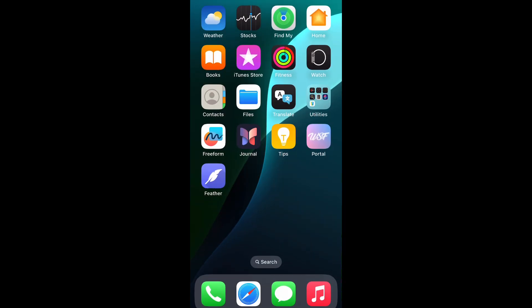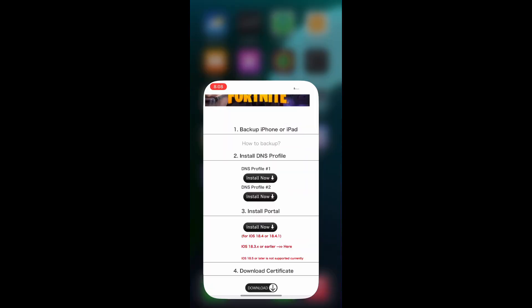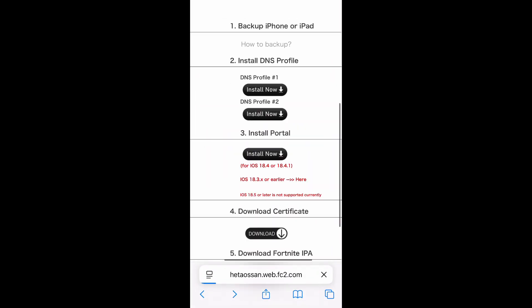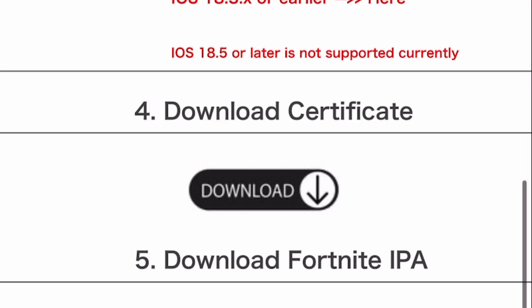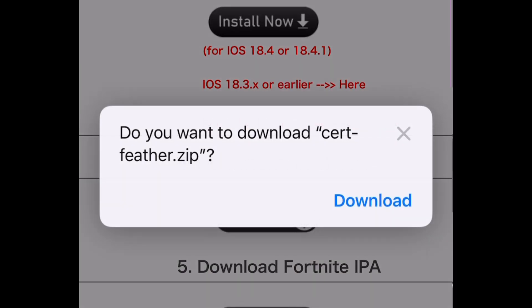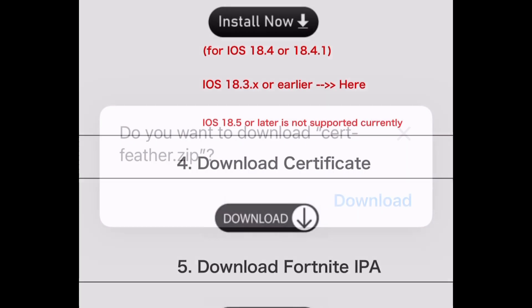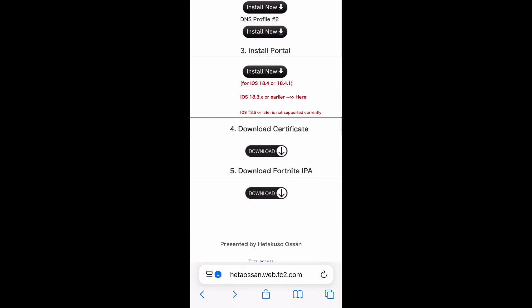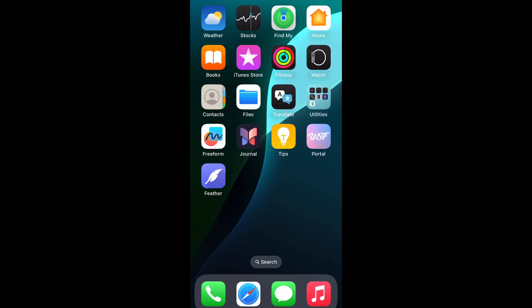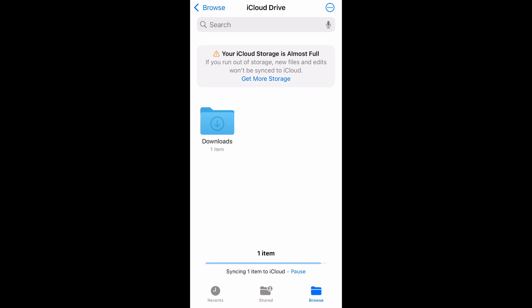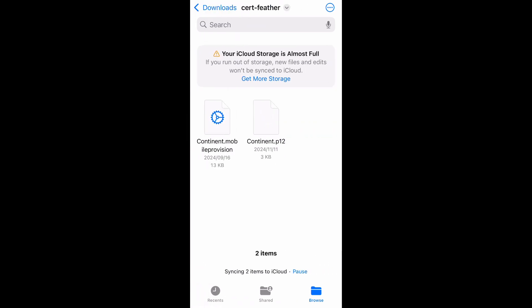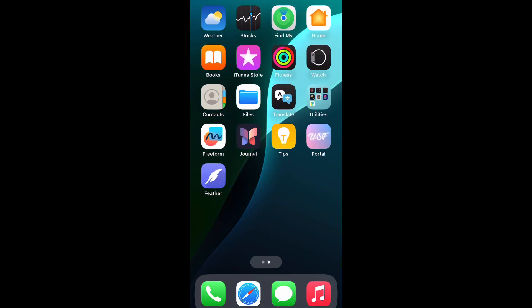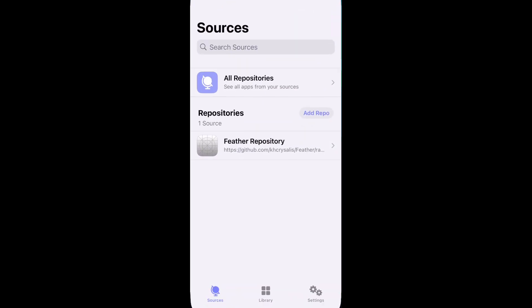The fourth step is to download a certificate and import it. Open Safari again and go to My Home page. Tap Download button. You will be asked if you download the file. Tap Download button. Once Download is complete, go to Home screen. Open Files tab. When you see the downloaded file, uncompress it by tapping it. Verify the certificate file is extracted successfully. Go to Home screen and open Feather app.